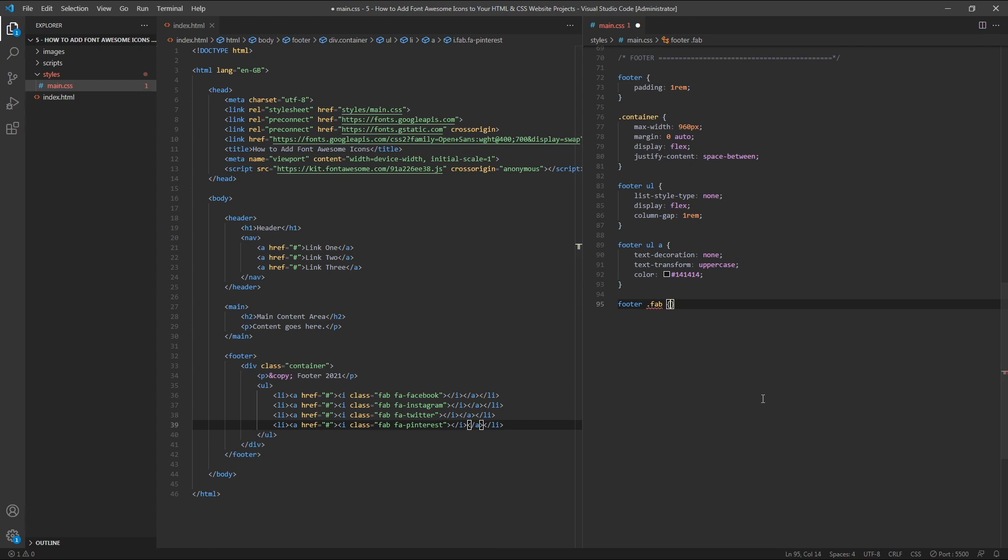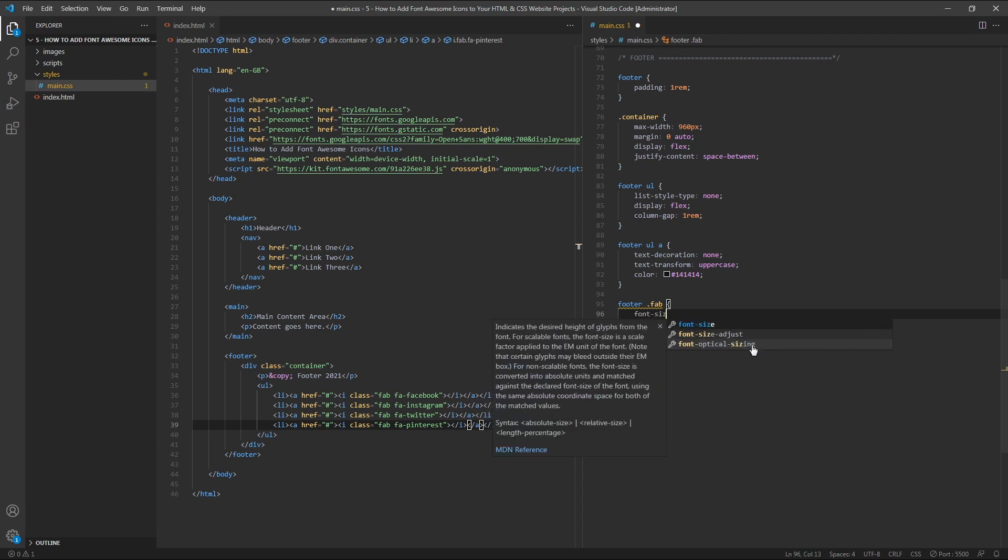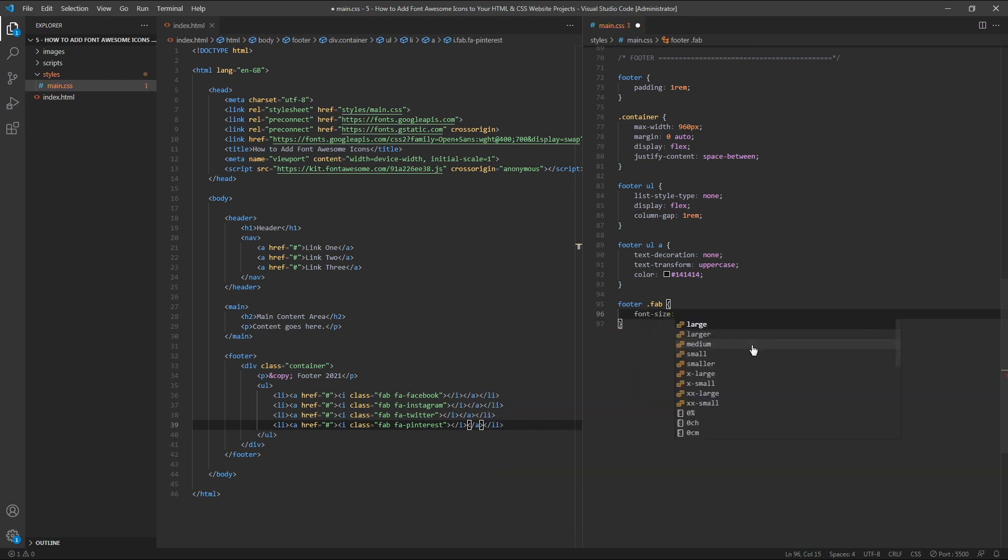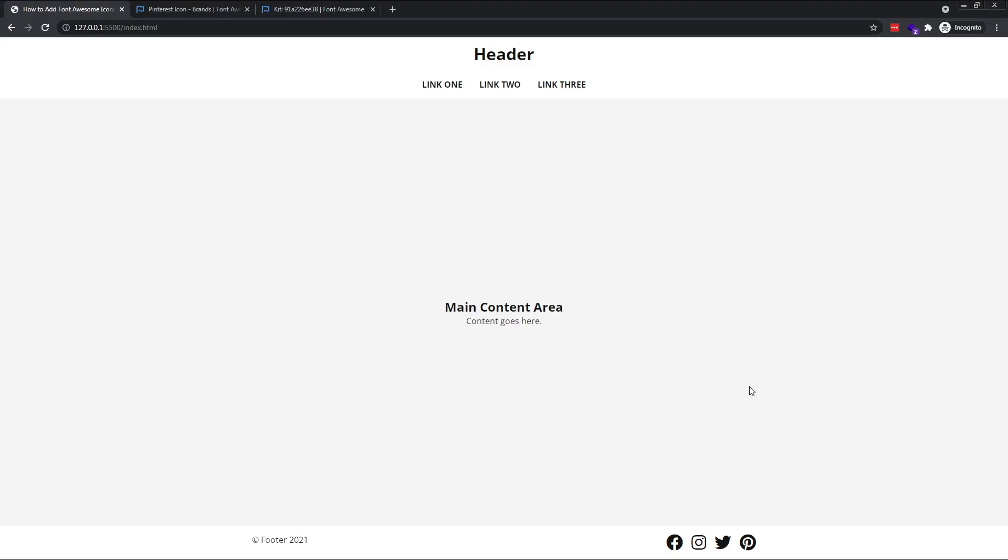This will affect all items with the class of FAB, which is all of our icons that are inside of our footer element. To increase their size, simply use the FontSize property. I'll give these a font size of 2rem. Checking this in the browser, we can see that the icons have increased in size accordingly.